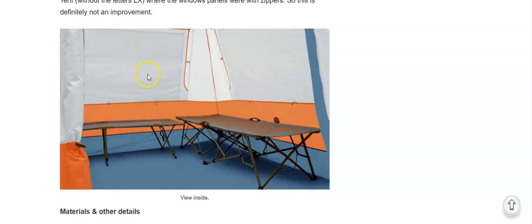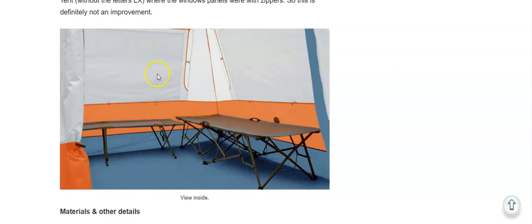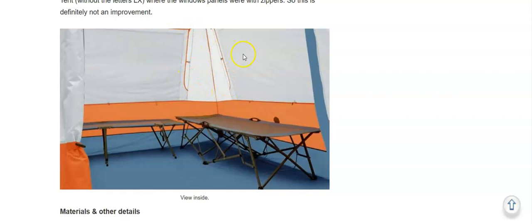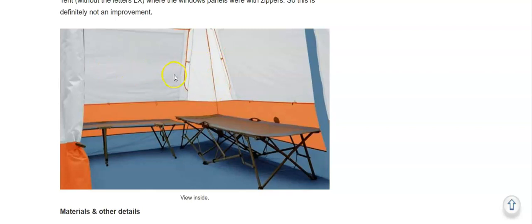This LX version is the latest that they have. In the previous version these panels on the windows were with zippers, but now you have only toggles. So in the case of rain combined with the wind, you will have water inside.